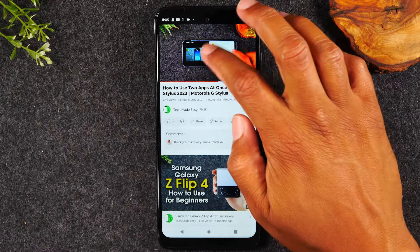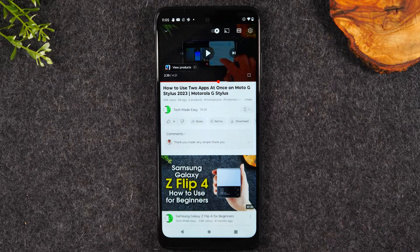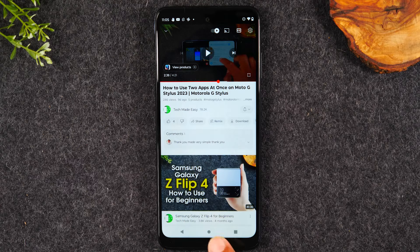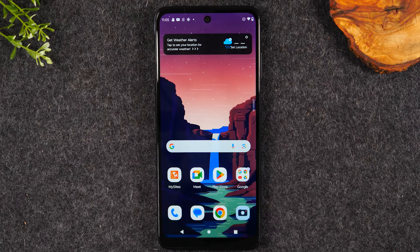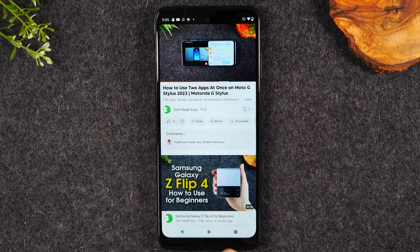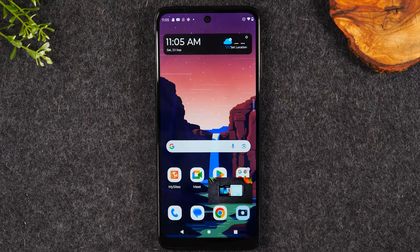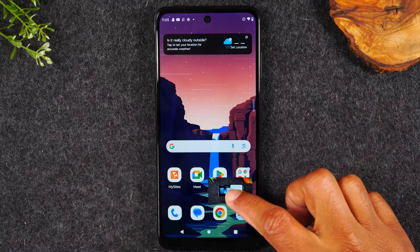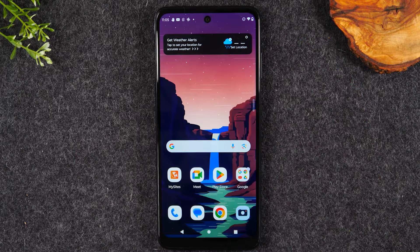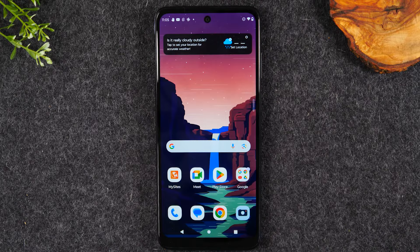This is called pop-out video. It primarily works with YouTube and will work with some other video apps, but works best with YouTube. One important note: this only works if the video is playing before you hit the home button. If the video is paused when you hit home, it won't go into pop-out mode. The video has to be playing first, then hit the home button to shrink it into the pop-out window.